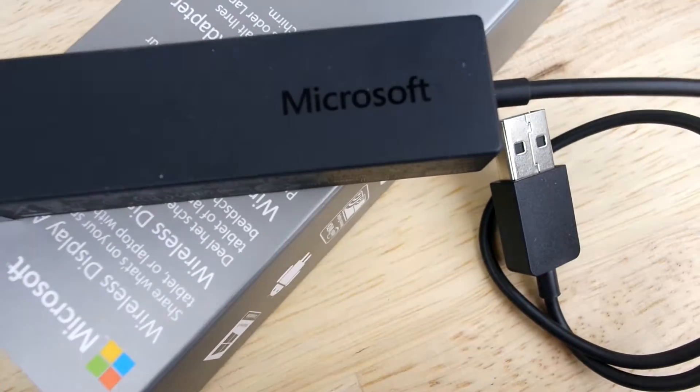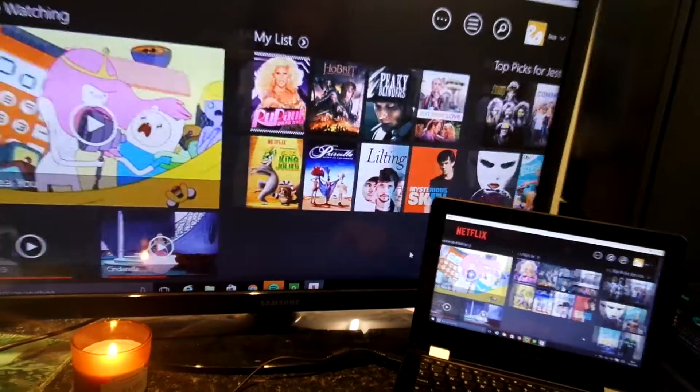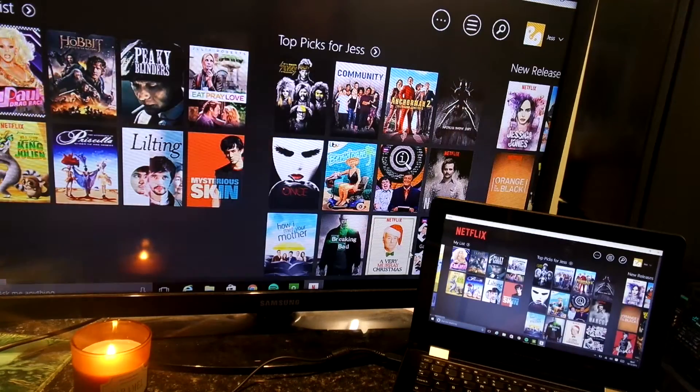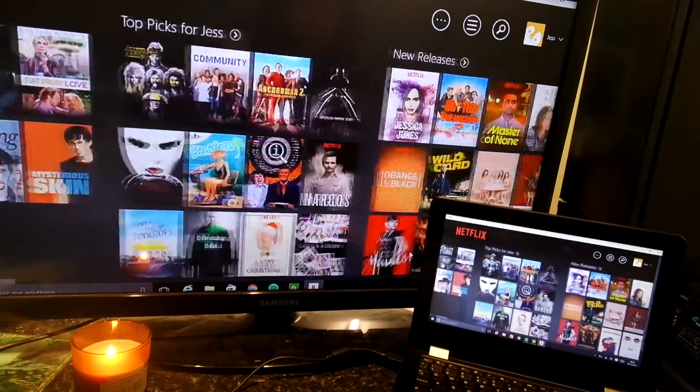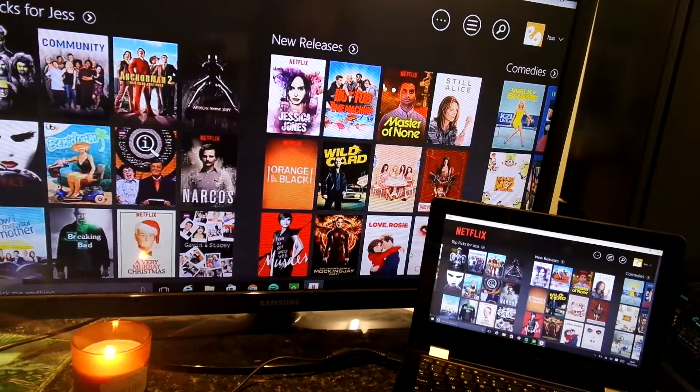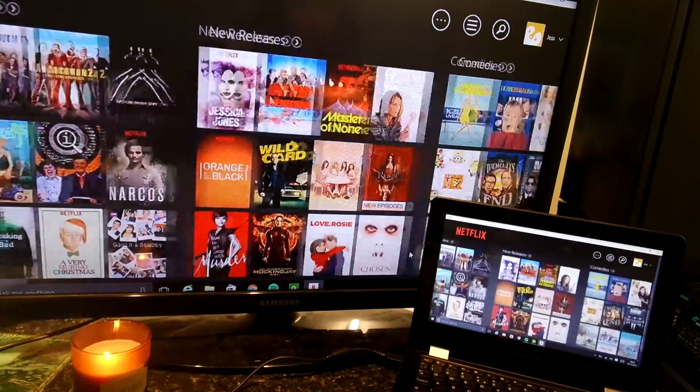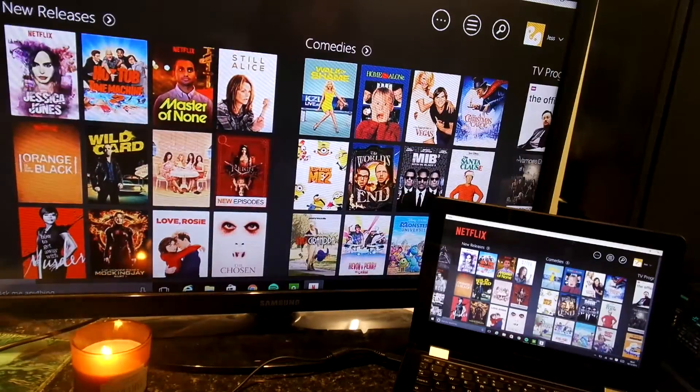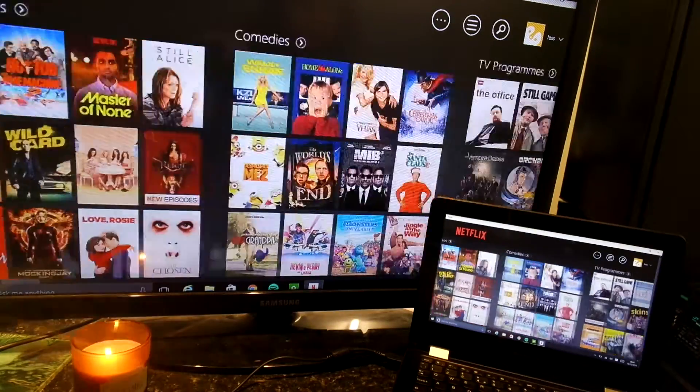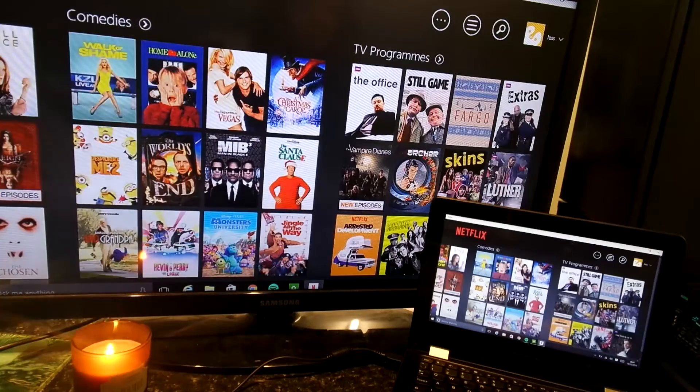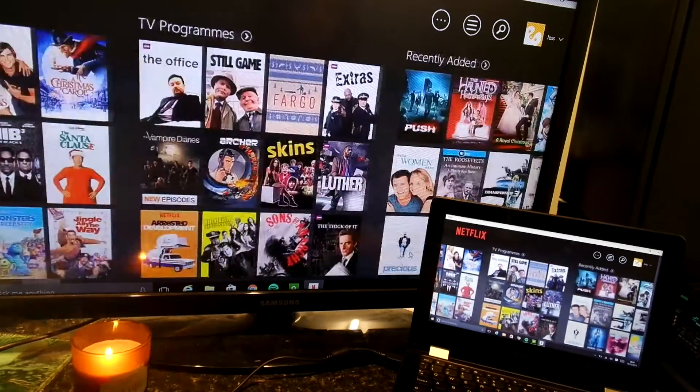A device like this is fantastic to have no matter what you're using it for, whether it be a business user that gives lots of presentations or simply the entertainer that enjoys watching their favourite films on a bigger screen.